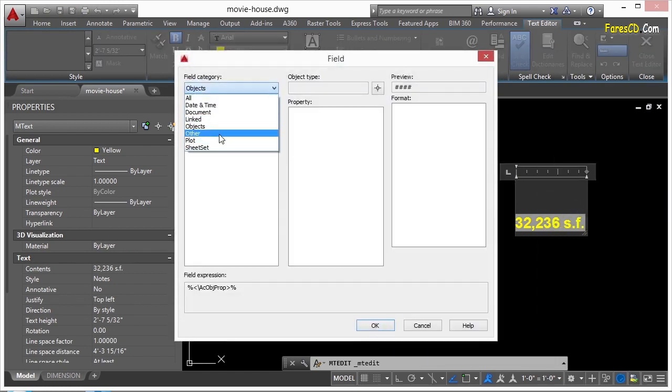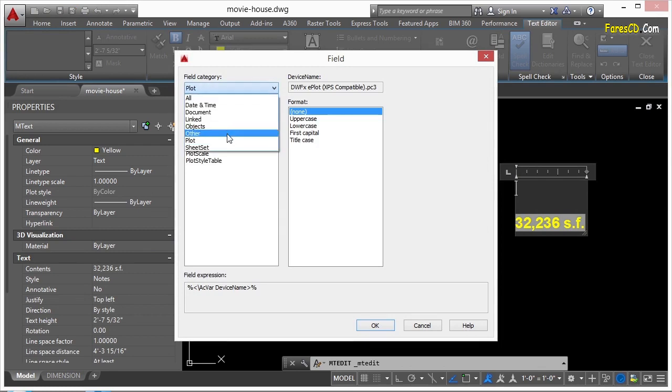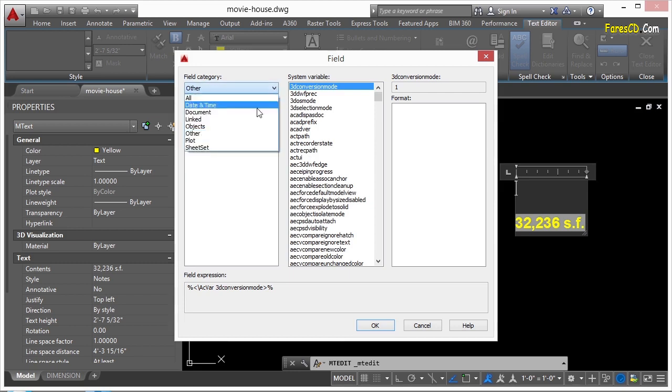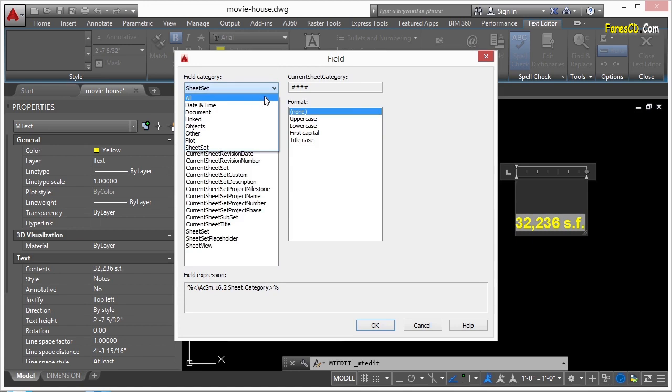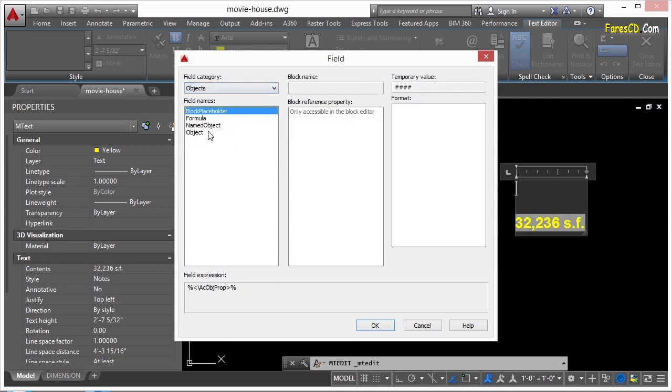You can also get plot information. You can go to other. This is where you'll get system variables. So you can find the current state of some sort of system variable in a CAD file. Or you can go to sheet sets. We'll talk about sheet sets later on. But sheet sets really use and are built around using fields for a lot of their information. But most of the time, I'm using the objects and the document and the sheet set options.